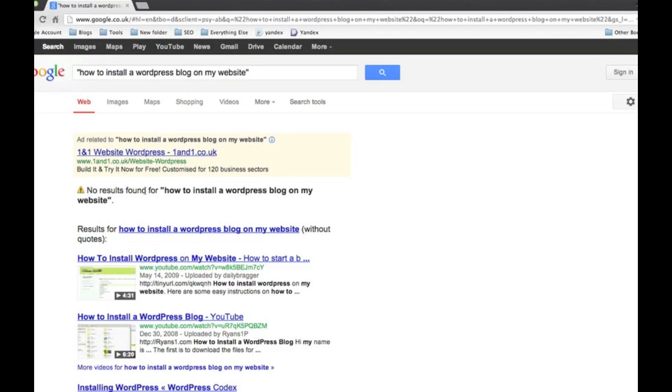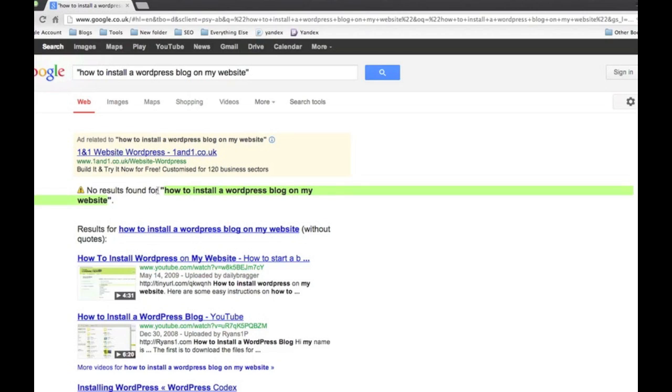And the lower the number here - and this one actually has got no results at all - so that would be quite a good and easy win if you like. If you write an article about 'a wordpress blog on my website', yeah, that would be a good pick. You want to get a nice low number just so it's a little bit easier for you.